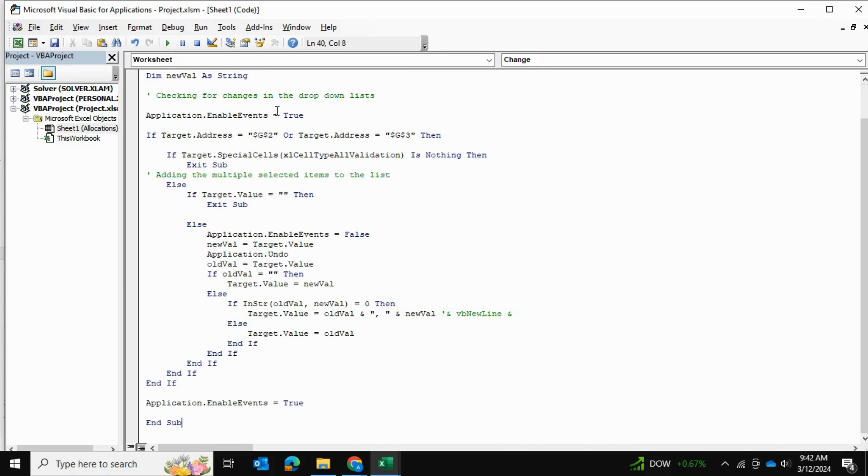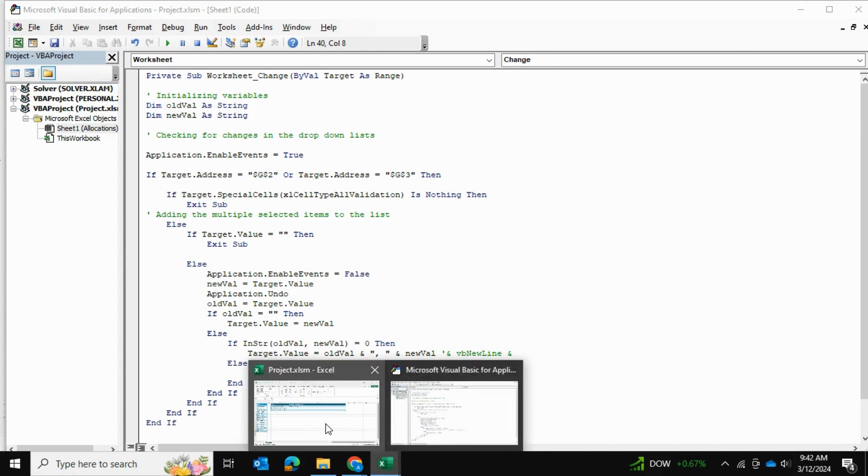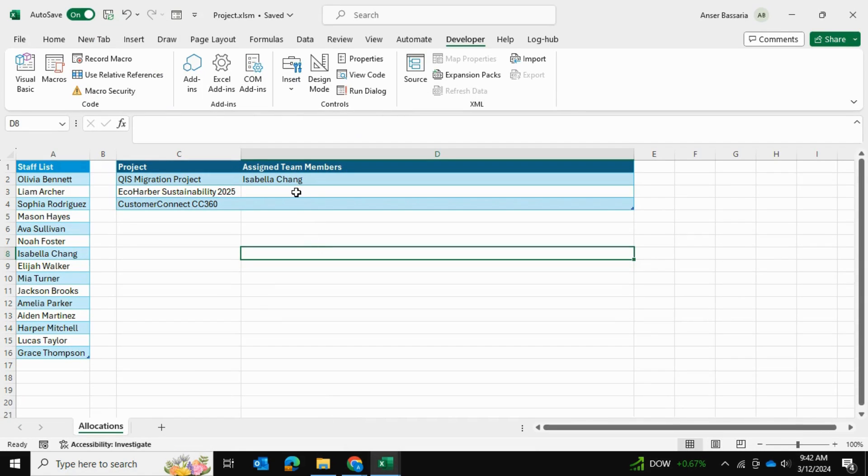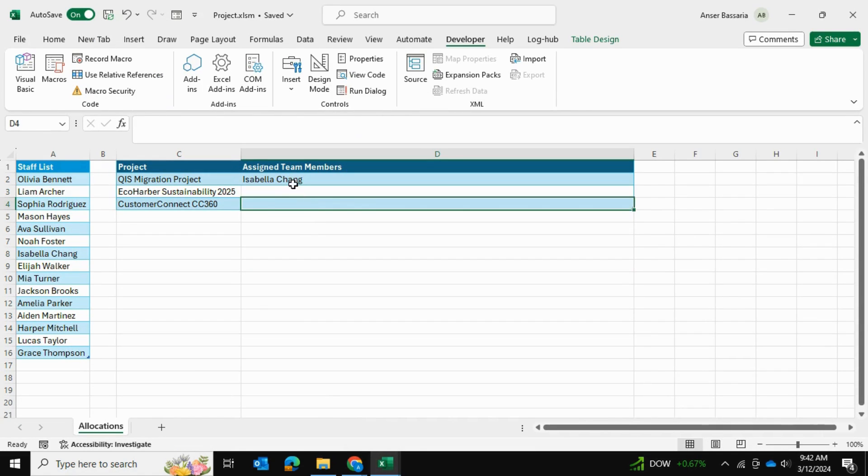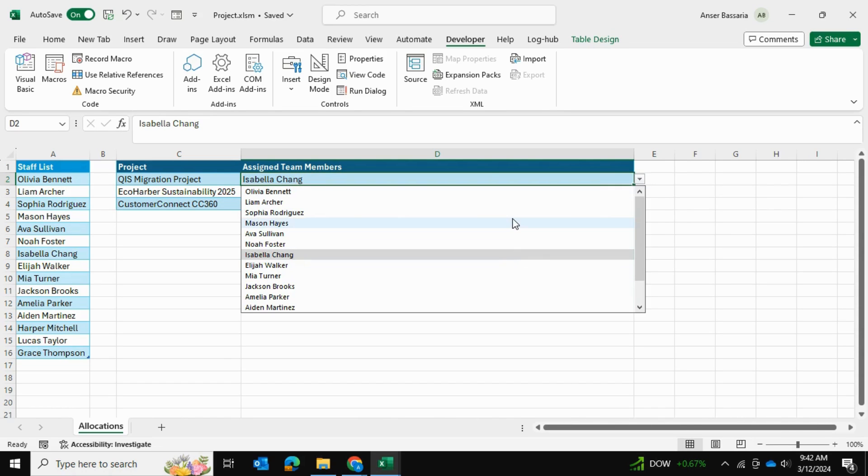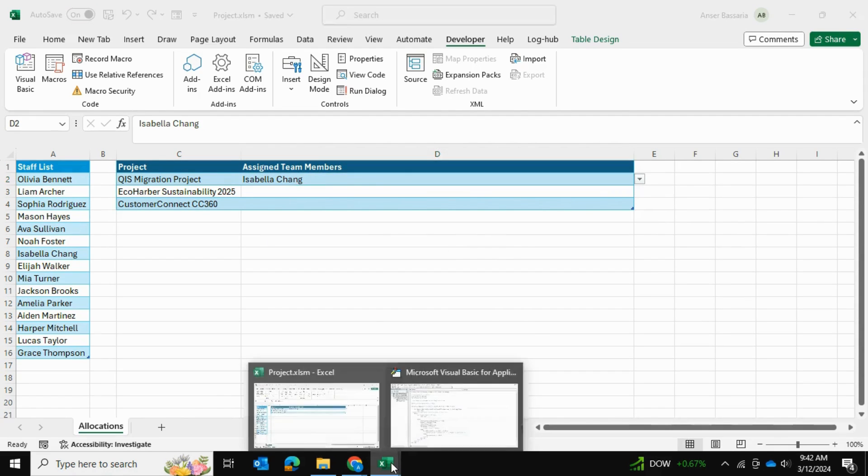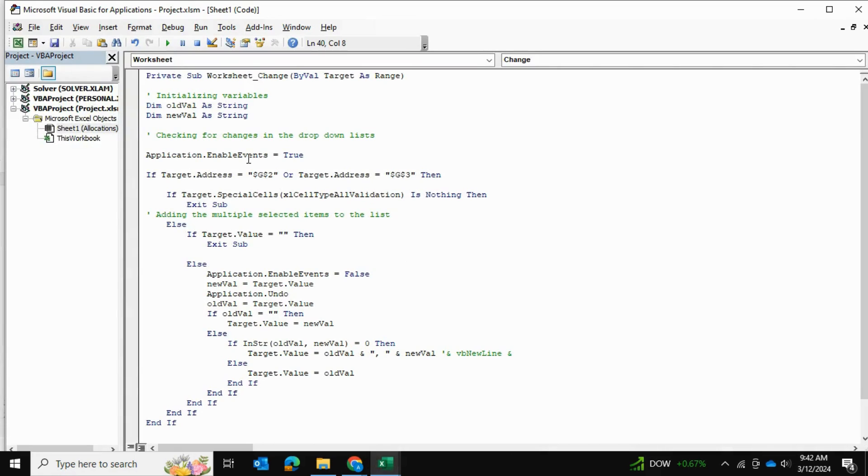Essentially, there are a couple things that we want to be changing. First of all, there's a specific cell that we want to change. As you can see, our target cell is cell D2. This is the cell which has the data validation and this is the cell which we want to be having multiple selections in. So I'm going to go into target cell right over here and I'm going to select D2.